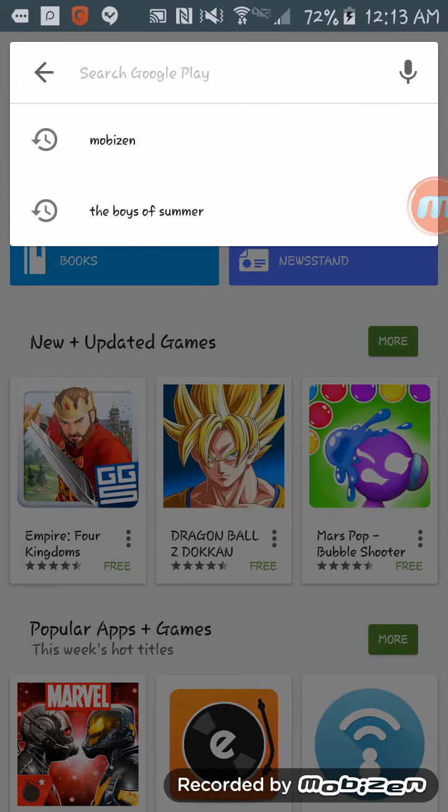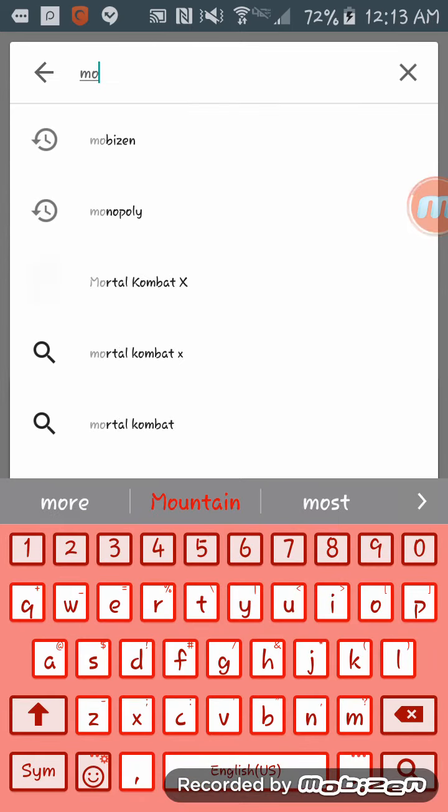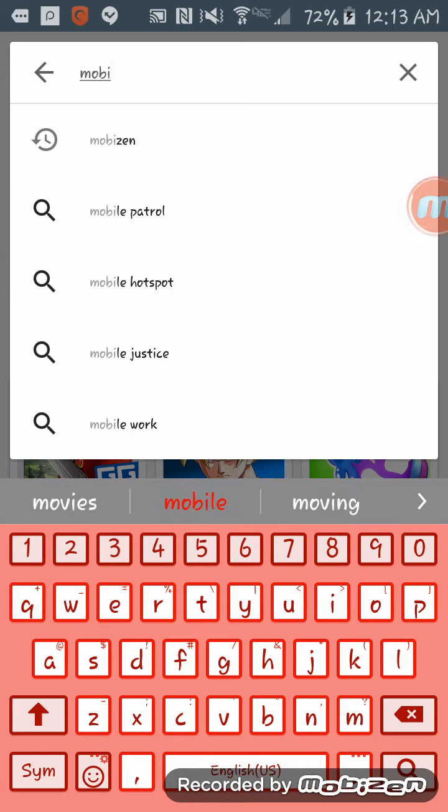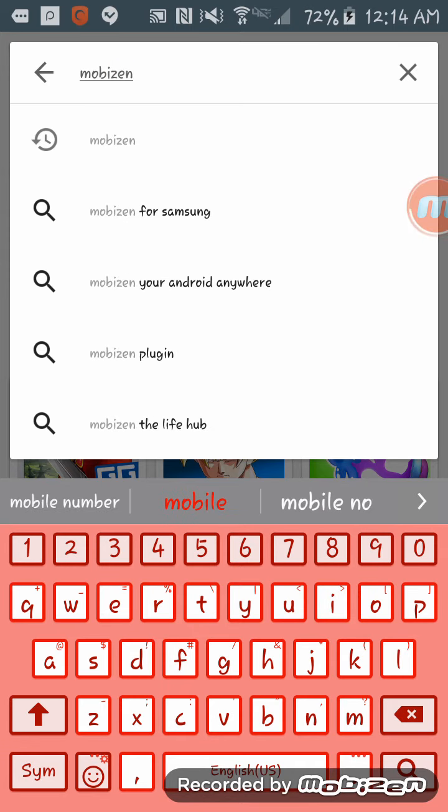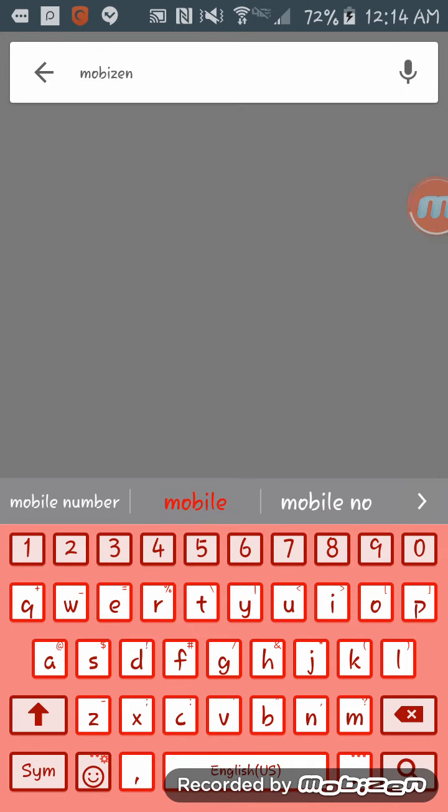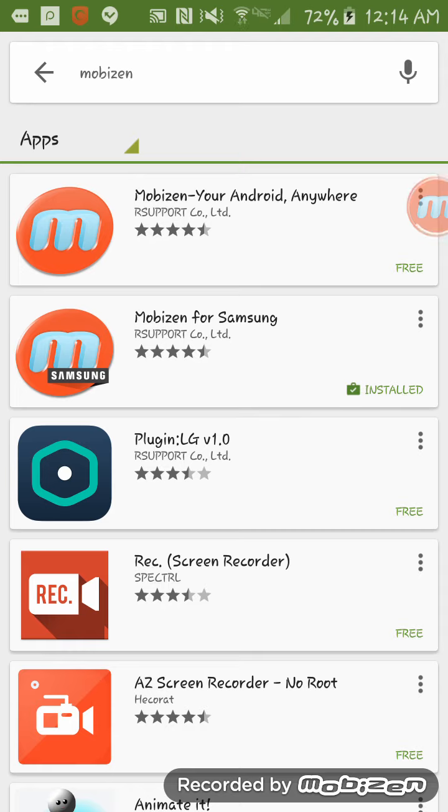First of all, you'll type in Mobizen. That's the name of the app. It's basically the first two from the top: Mobizen your Android Anywhere, and Mobizen for Samsung.